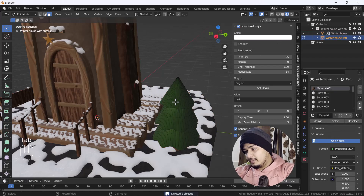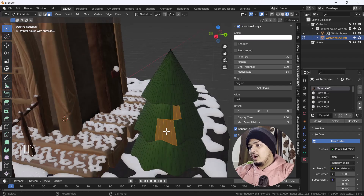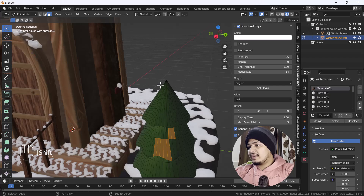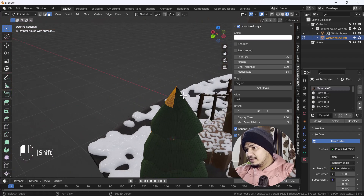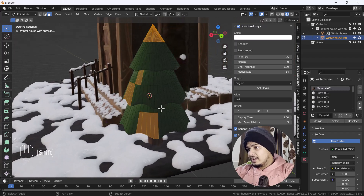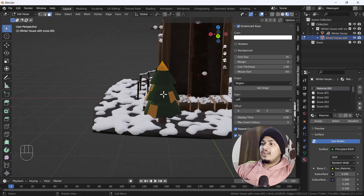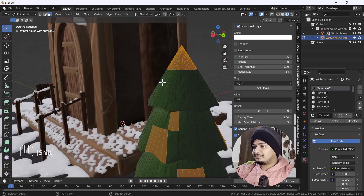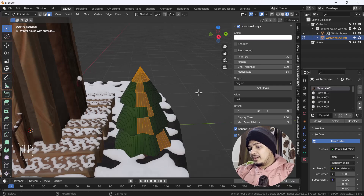I'm going into Edit Mode on my tree and selecting only certain faces where I want the snow. I'm not selecting all faces — just the specific ones where I need snow. Here you can see the selected faces — choose according to your desire.